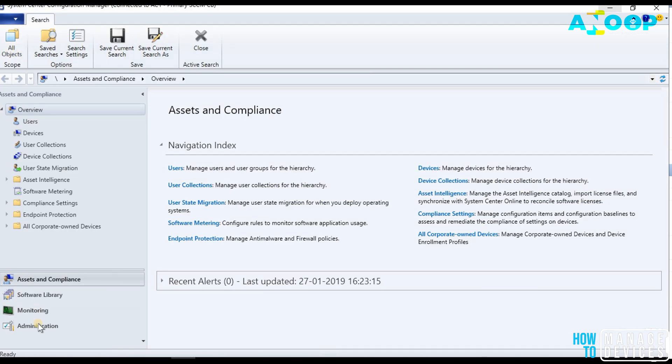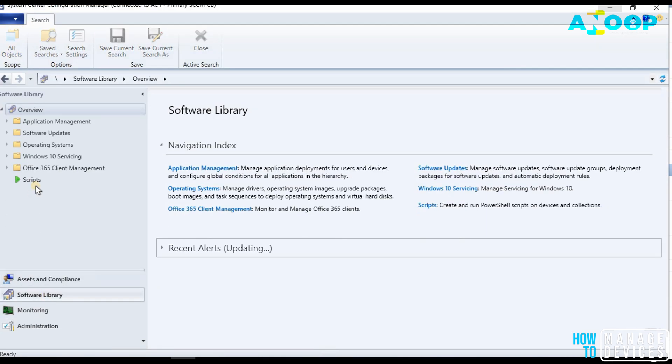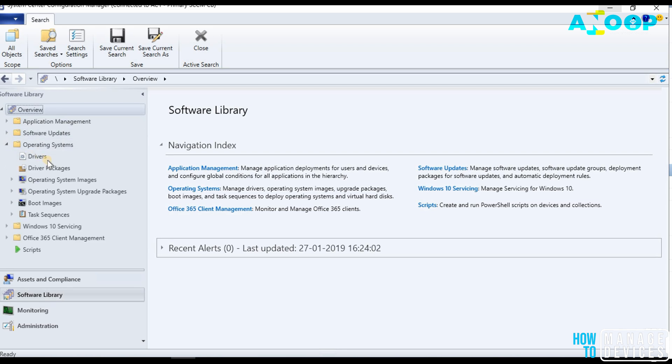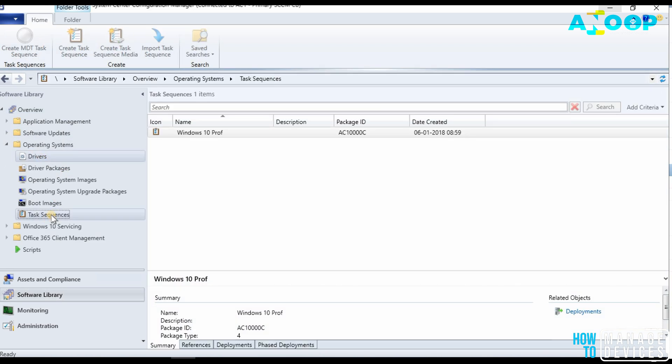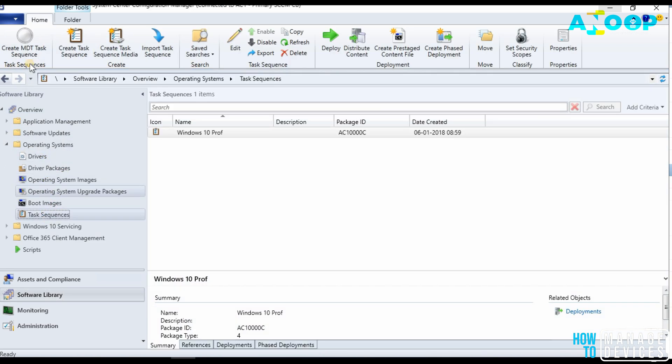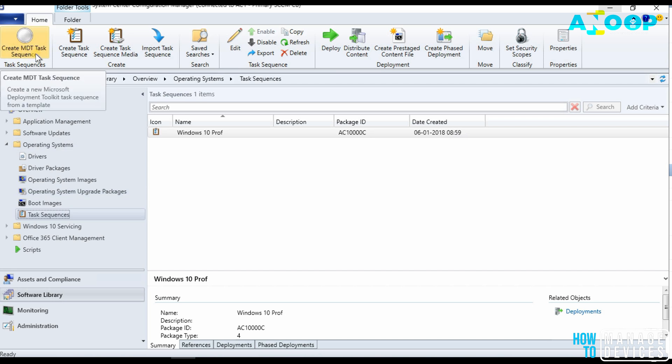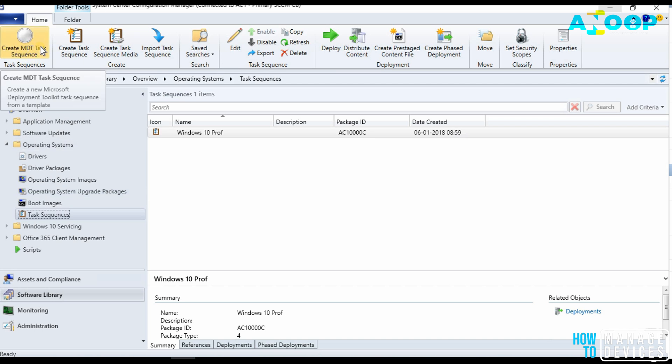Let's go to software library and check whether, let's go to task sequence and let's check whether the MDT integration is there or not. Yeah, you can see this button. That means MDT is integrated.